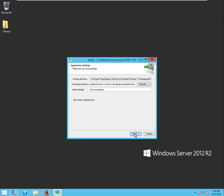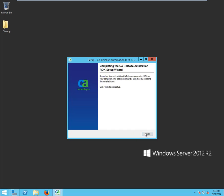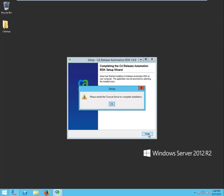It is recommended to change 'my company' to match your organization's name. Hit Next and Finish. Make sure to restart the Tomcat server after installation.